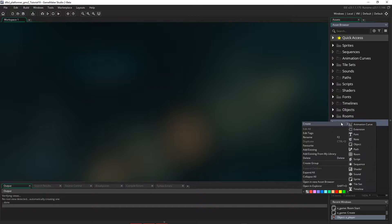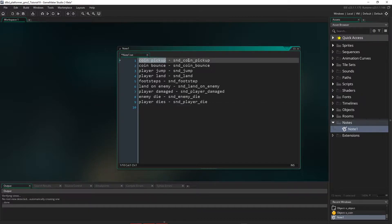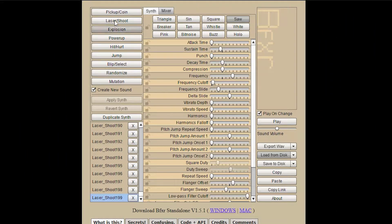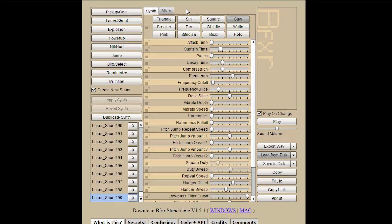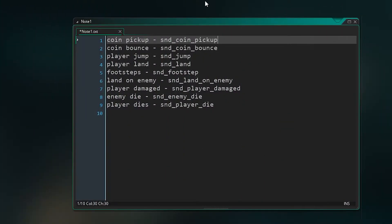A great place is down here under notes — you can go to create and create a note. I'm going to paste in the list I've compiled from our current game, showing the sounds we need and the sound files we'll use. I've already gathered the sounds using a great free website called bfxr.net. You click on the effect you want, export it to a wave, and bring it into GameMaker. You can click the mutation button to get a similar sound, and even use the mixer to combine sounds. Save each file with a name like snd_underscore_sound, and update your list so you know which sound belongs to which effect.